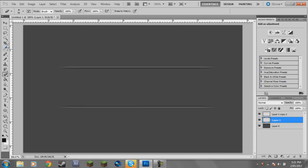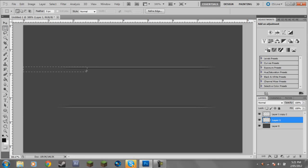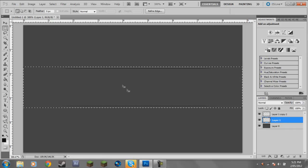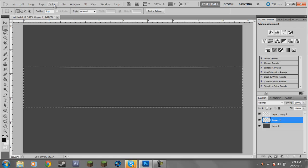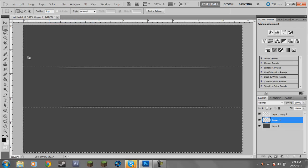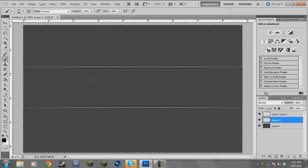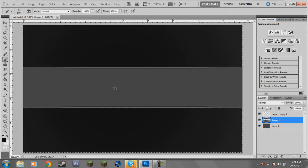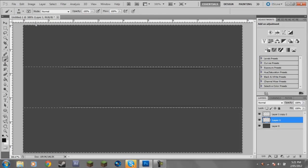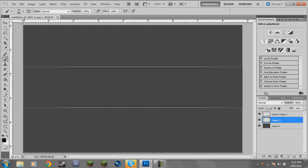I'm going to make a new layer under those two lines and select the black. Come over to your rectangular marquee tool and outline pretty much that whole thing. Now what we're going to do is go Select, Inverse. That gives us that whole part to work with. I'm going to come over to the brush tool.